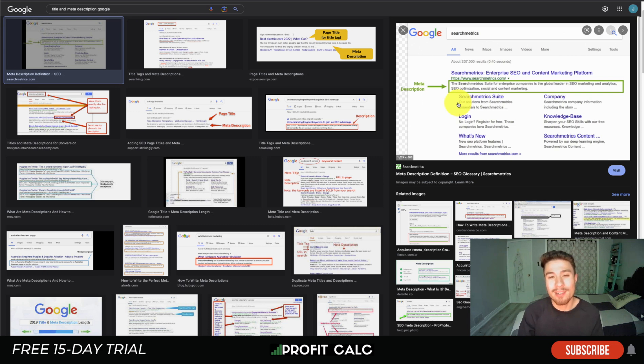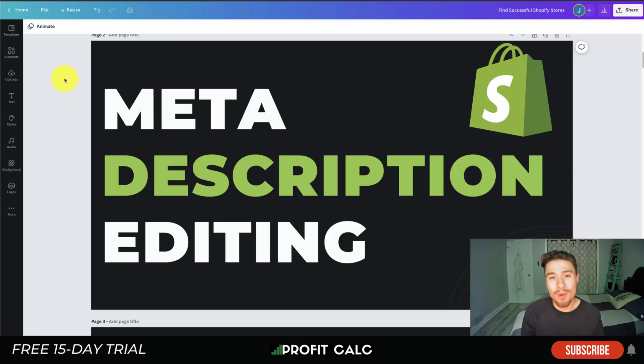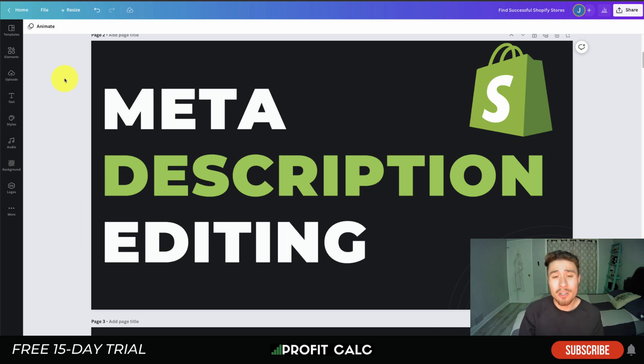Before I dive into it, I just want to thank our sponsor Profit Calc, the one-click profit calculator app available on the Shopify app store. It's going to come with a 15-day free trial so you can test drive everything out for yourself.